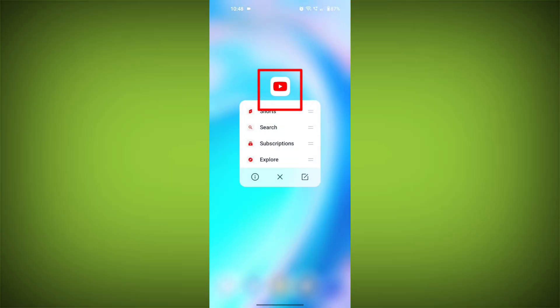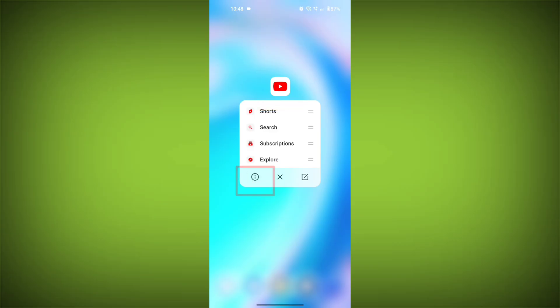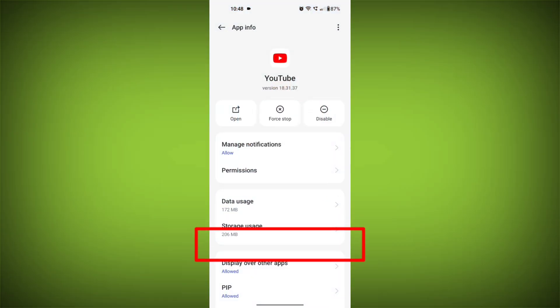To do this, long press on YouTube app. Tap on info icon. And find storage.